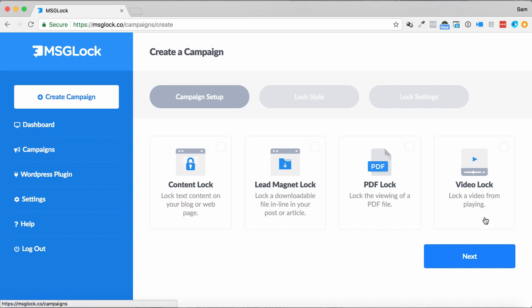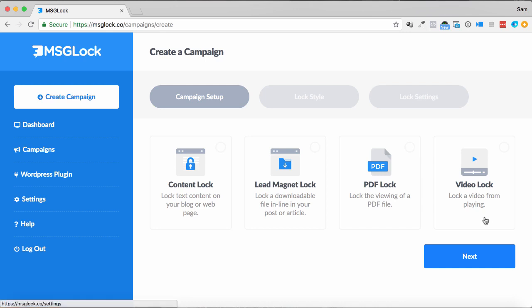What I like about this too, it does do a WordPress plugin, so if you are running a WordPress site, you can use the WordPress plugin that's included with this, and you simply put in shortcode where you want your content locked. It's that simple.